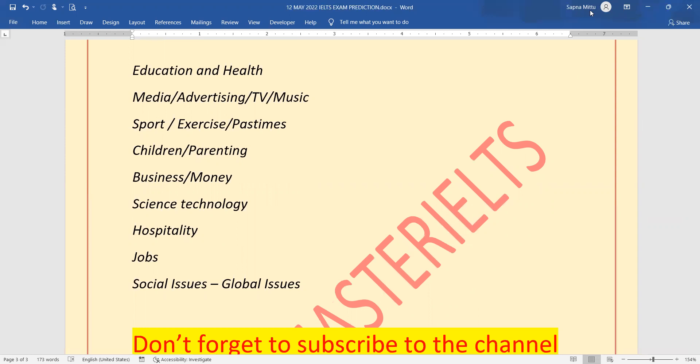Do well for your exam and practice well so that you can have seven bands. Take care and see you in my next video.